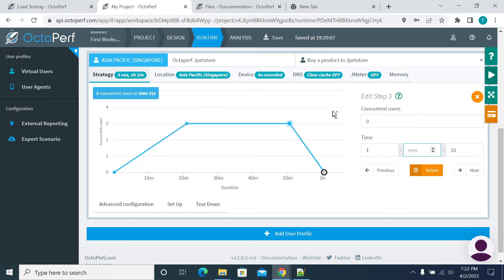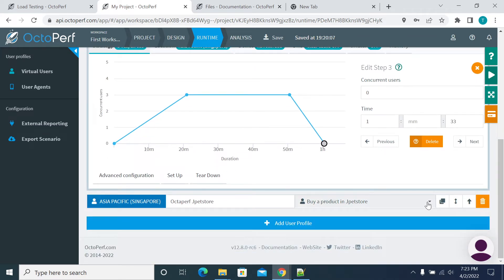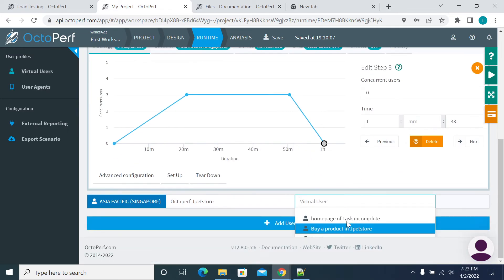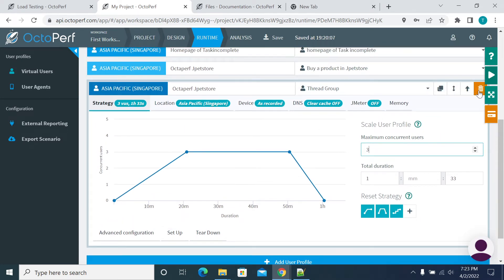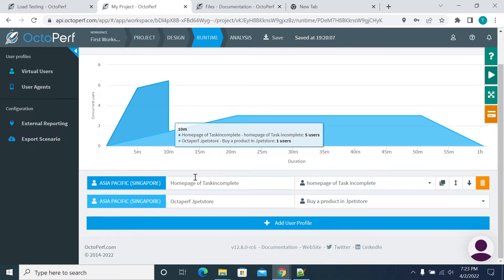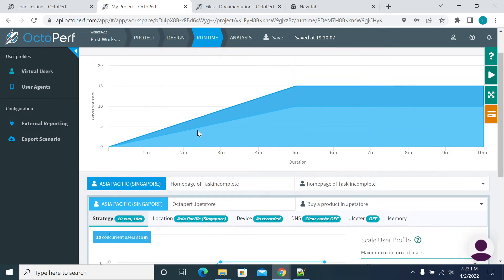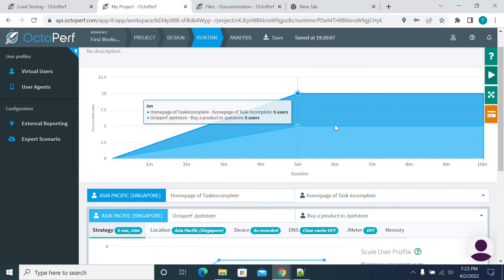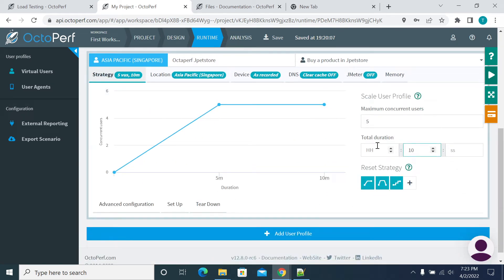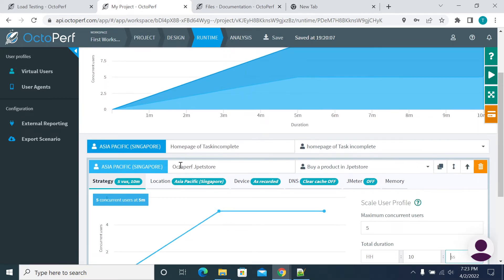If you want to copy the same pattern to another scenario, you have a Duplicate option. Duplicate this, then change your script here — you will see the script names listed and can search for a script name. I'm deleting one group I don't need. Going to Home Page of Task Incomplete, selecting 10 minutes total. I'll set it to five users — so five users and five users, ten users total. You can change the execution duration here.